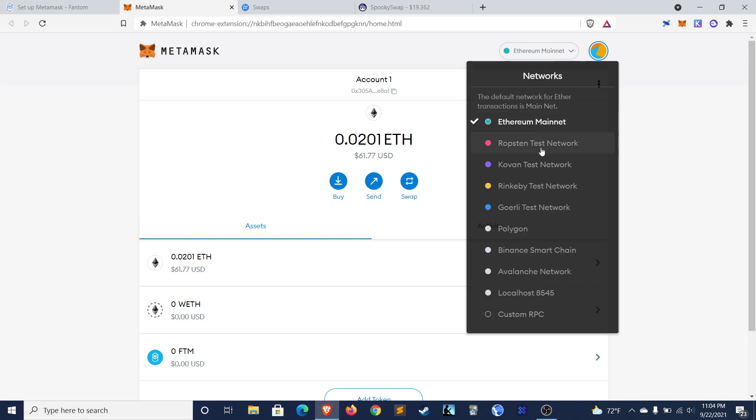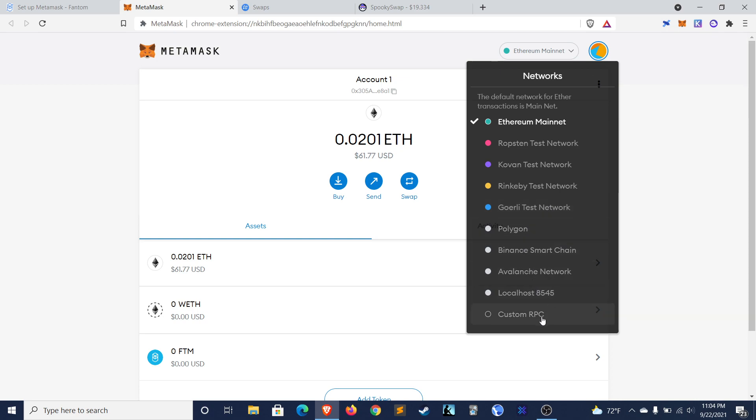So expand the view and then you see if you click Ethereum mainnet, then there's a few options for which network you can connect to. If you haven't connected to any custom RPCs, you'll just have Ethereum in the test networks. You can see I've added some custom RPCs before. We're going to add another one now.